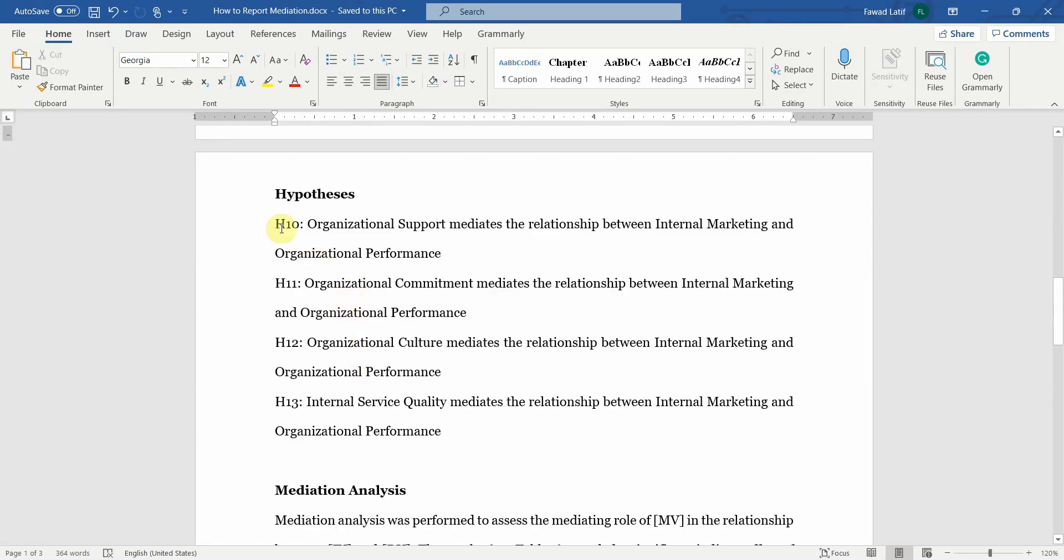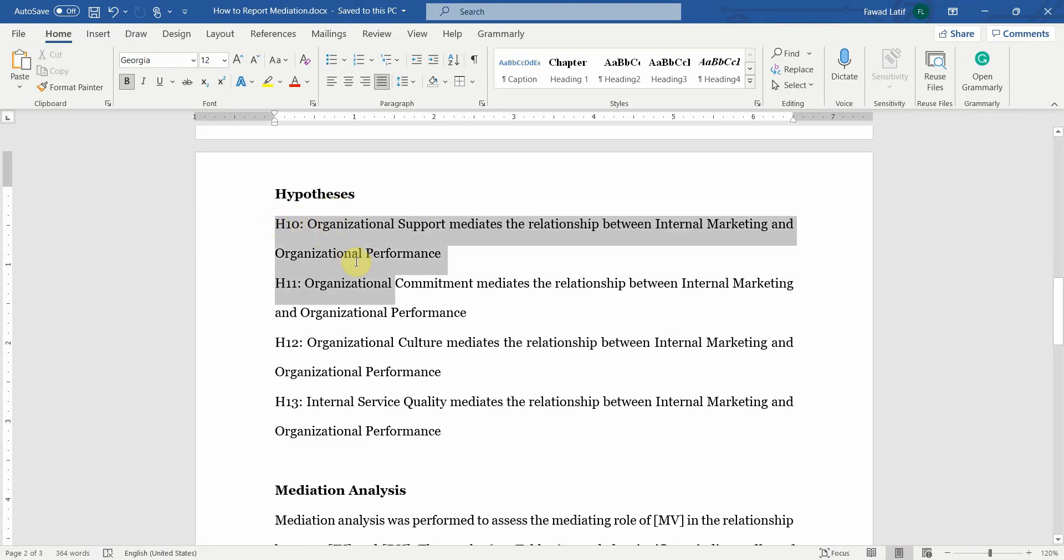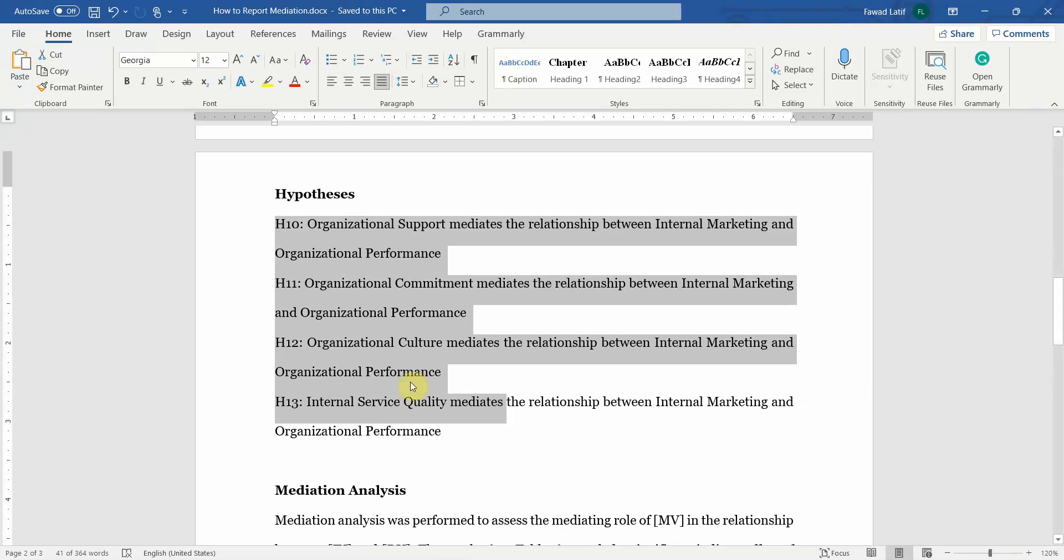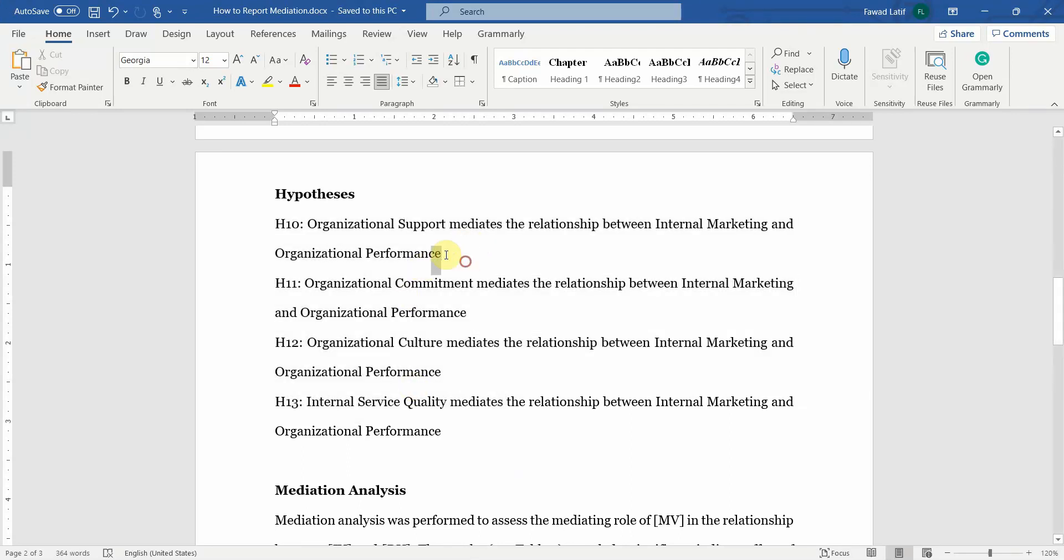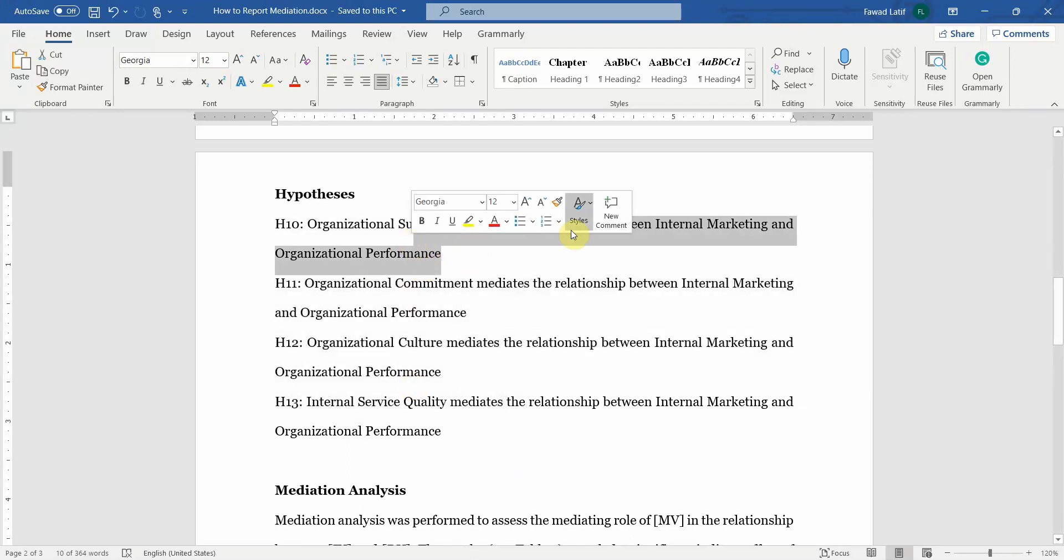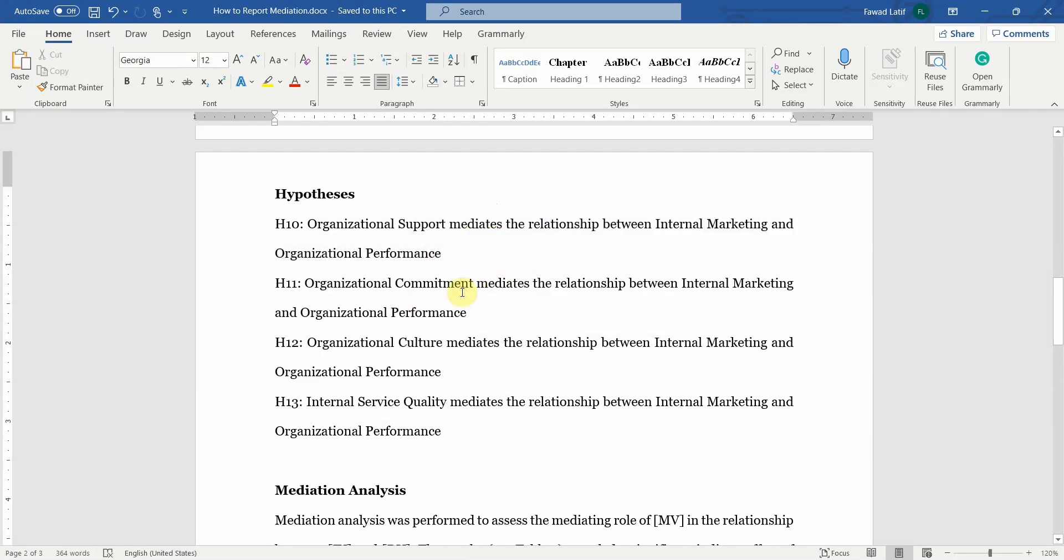Now here are the hypotheses we have previously done up until H9. Those were just the direct relationships between the independent, the mediators, or the mediators and the dependent variable. So now we've got mediation hypotheses. I've got four mediators, so four hypotheses. But for this example, I'm just going to do one and you can follow the similar pattern.